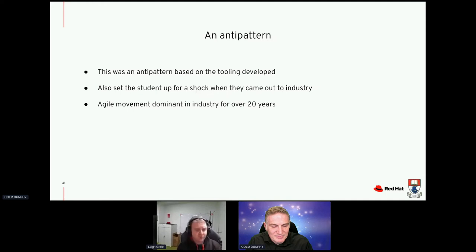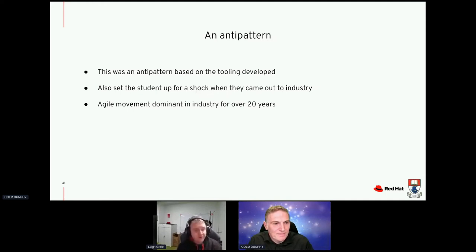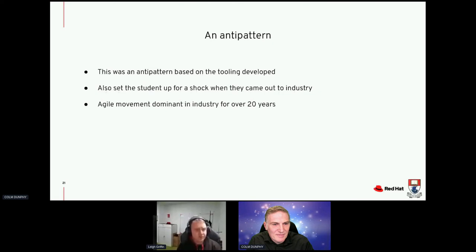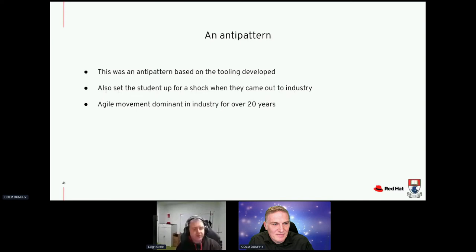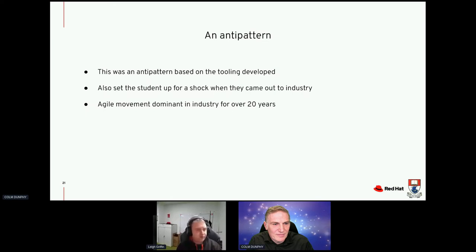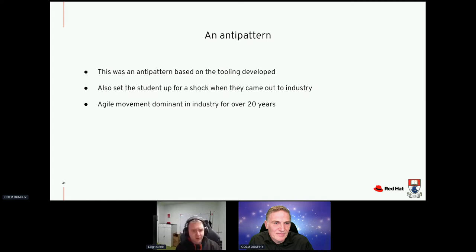From an agile perspective that is a total anti-pattern, and with the tooling developed it's magnified. We have this real snappy approach to content delivery for early interventions, but we're still working within a 12-week semester. As an employer, when we take students in they realize we're shipping something every two to three weeks depending on the sprint duration. That agile movement has been dominant for the last 20 years but it hasn't been replicated at an academic level yet.